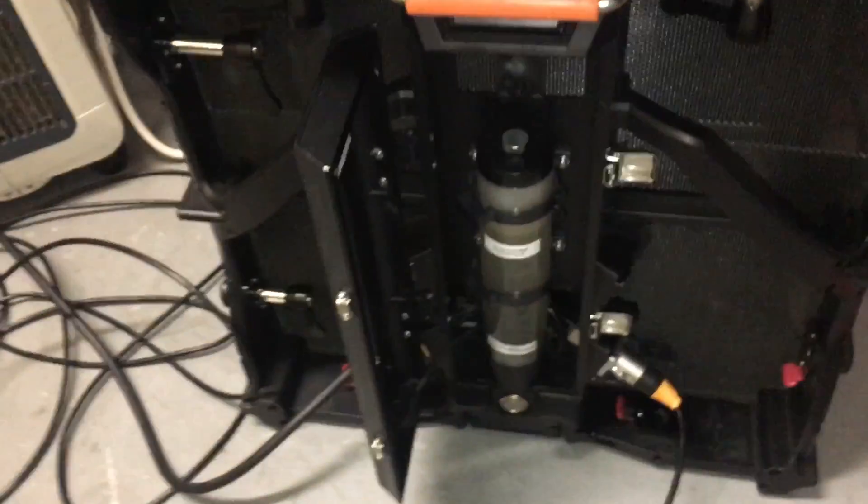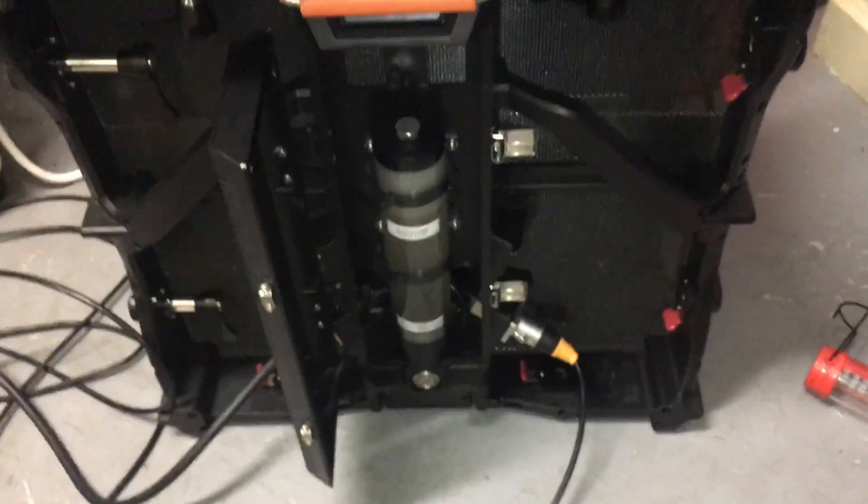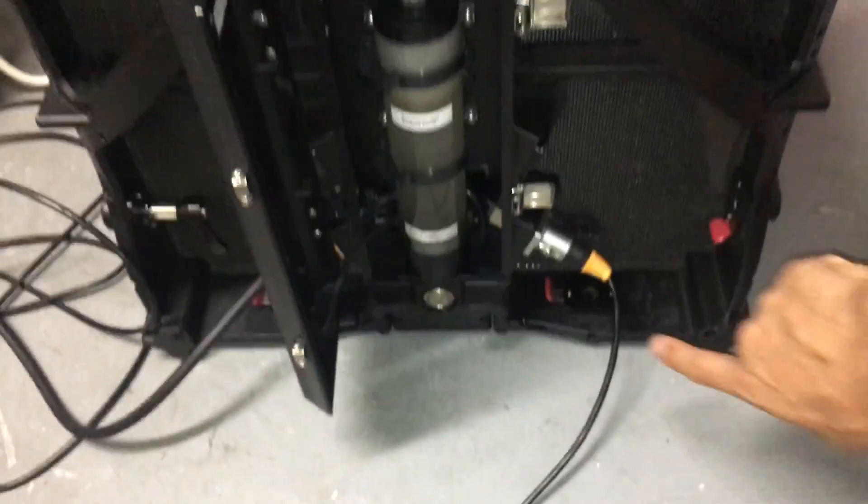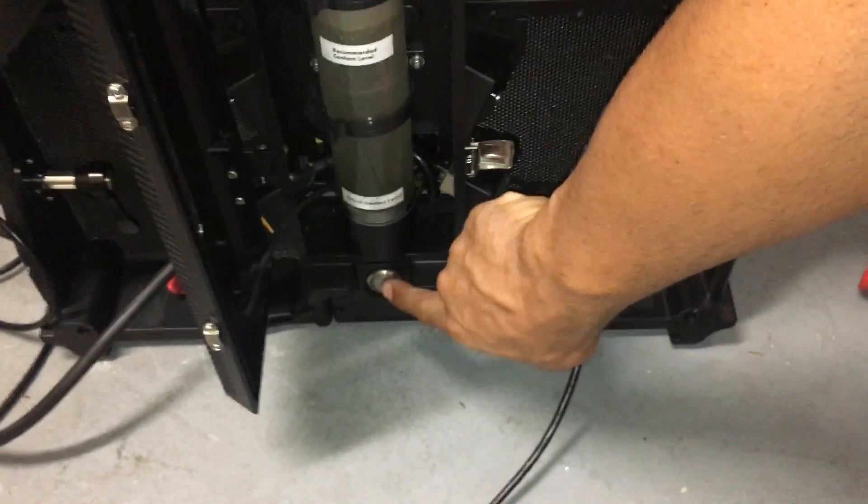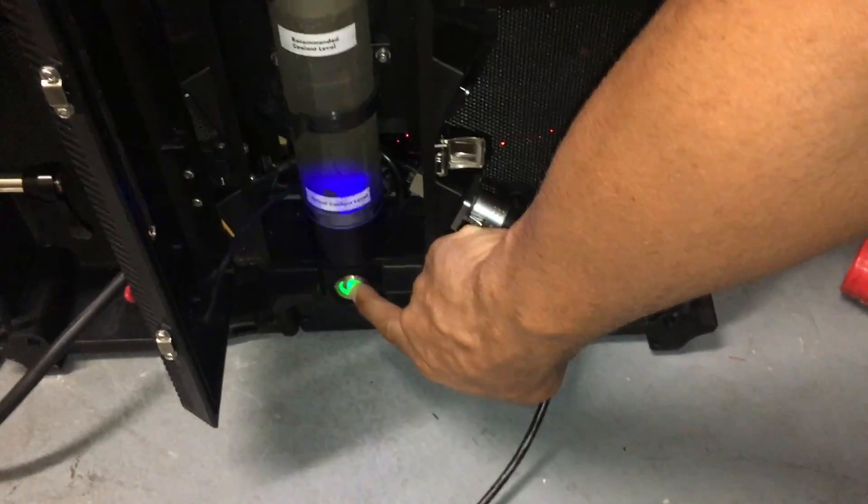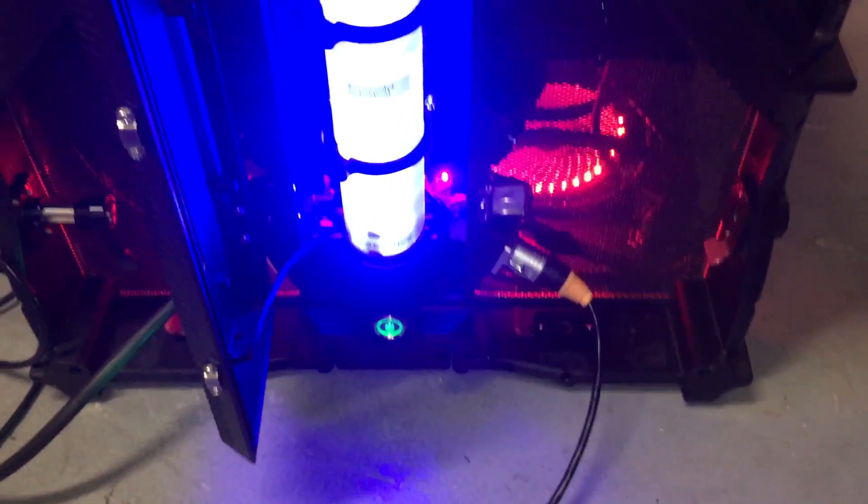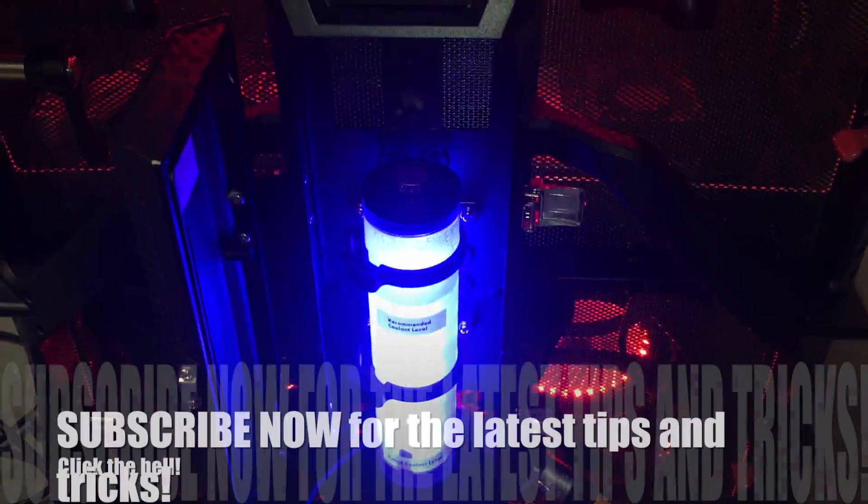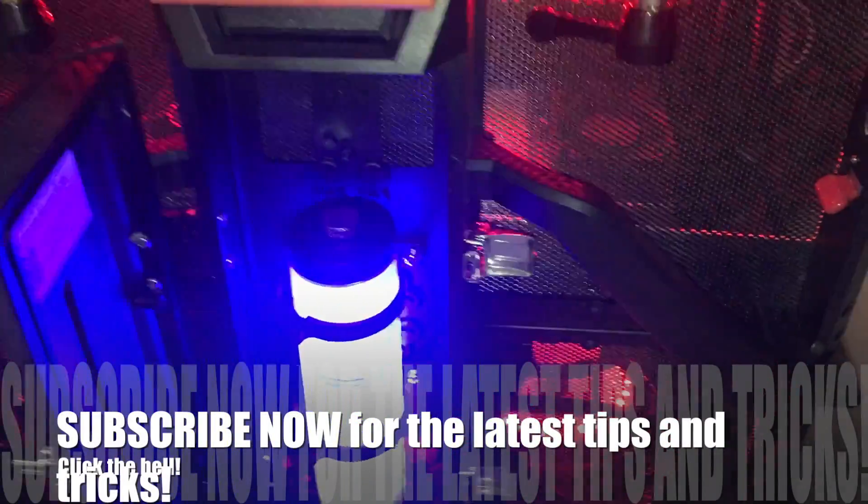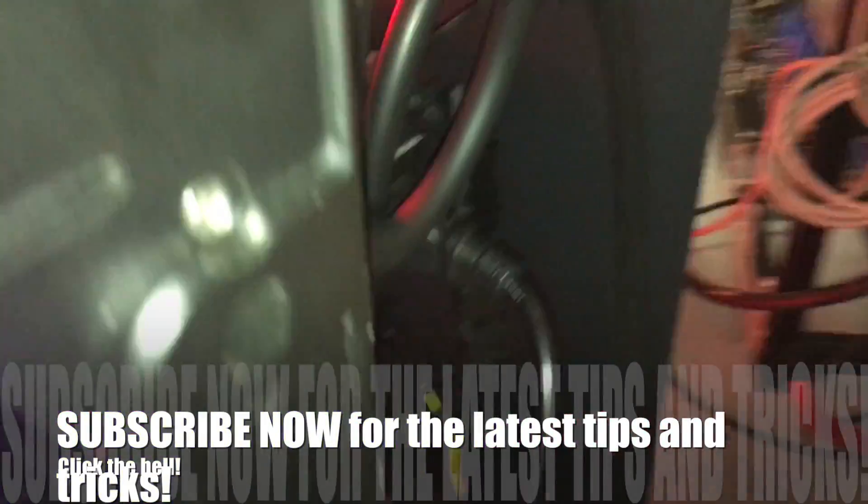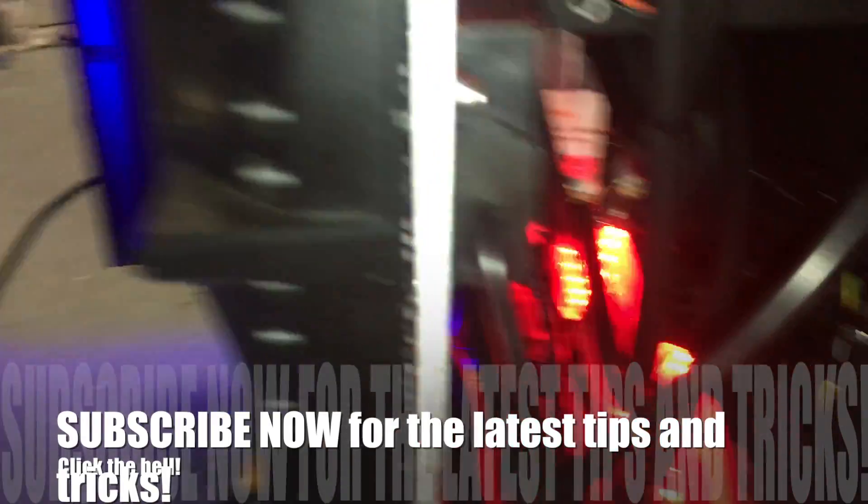Alright, so now let's turn it back on. Alright, and then we can see the internals again, just to kind of see it working.